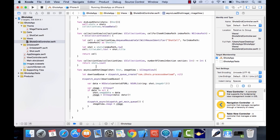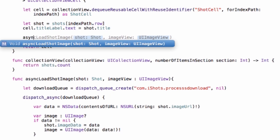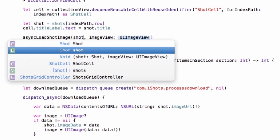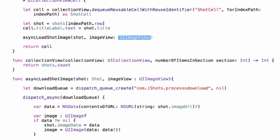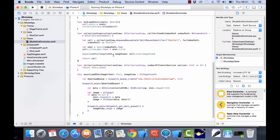If I go in here and I call asyncLoadImage and I add in the shot, and then cell.coverImageView - we have this method down here now. It's going to download the image from that shot and then set it to the cover image view.